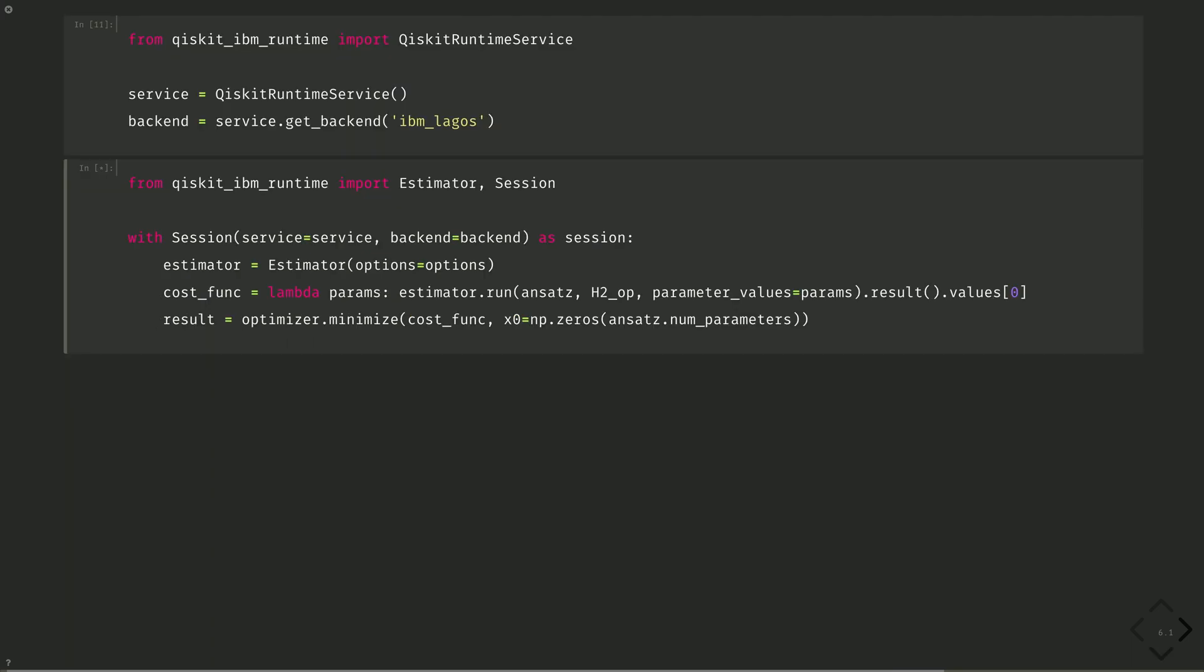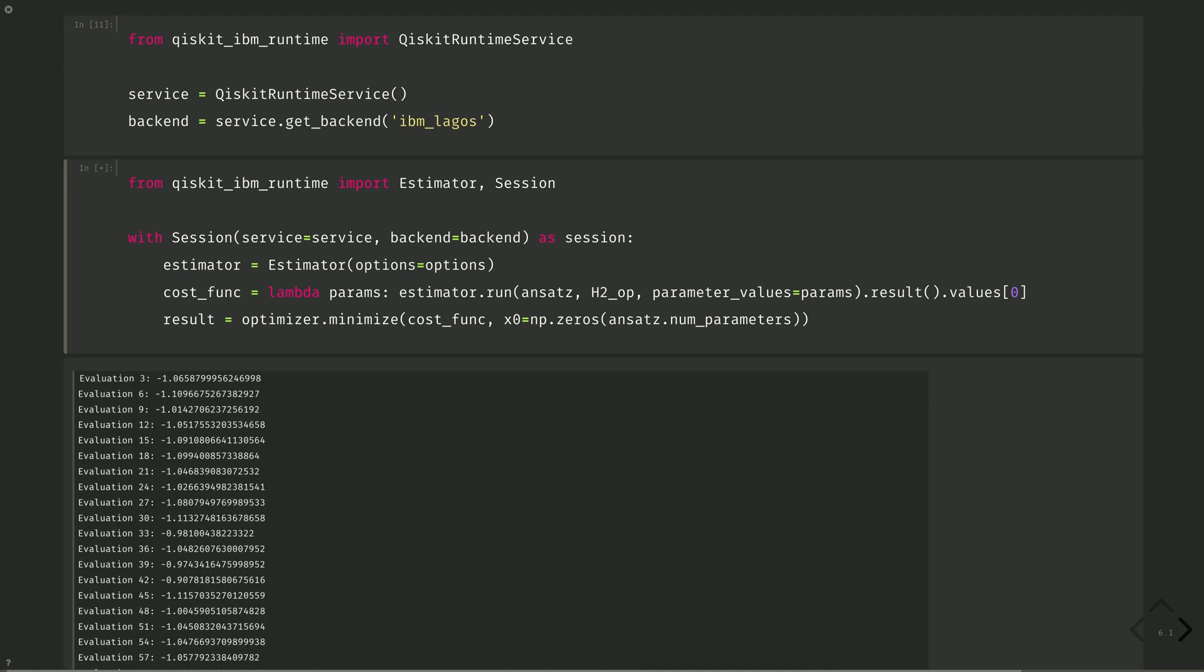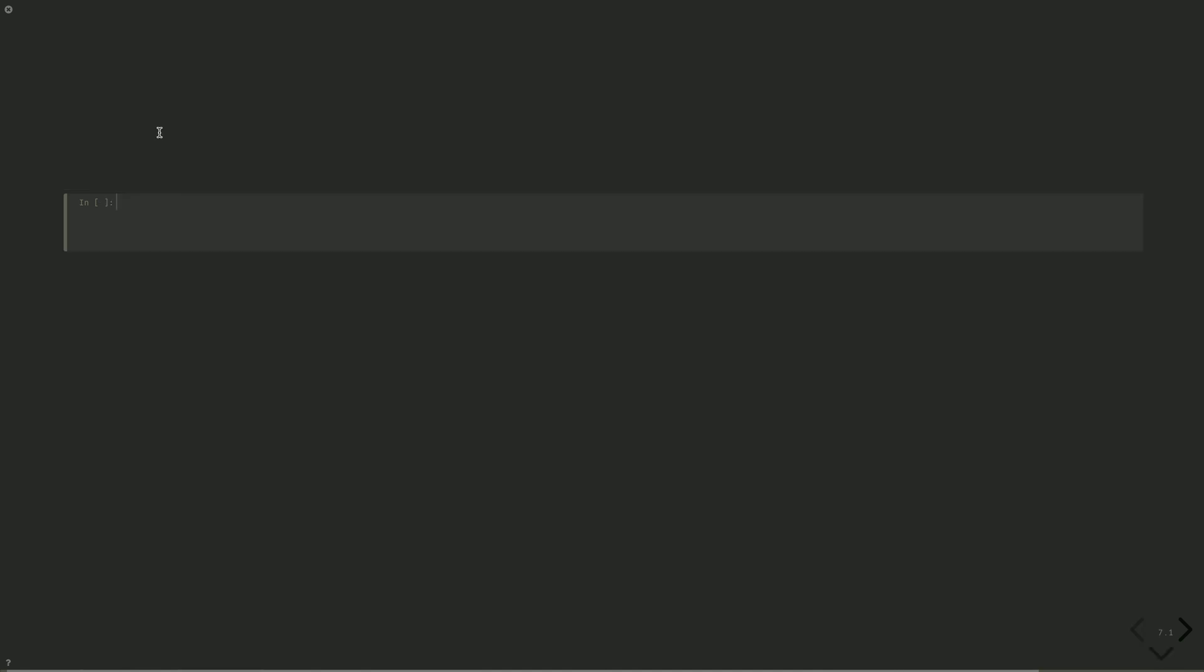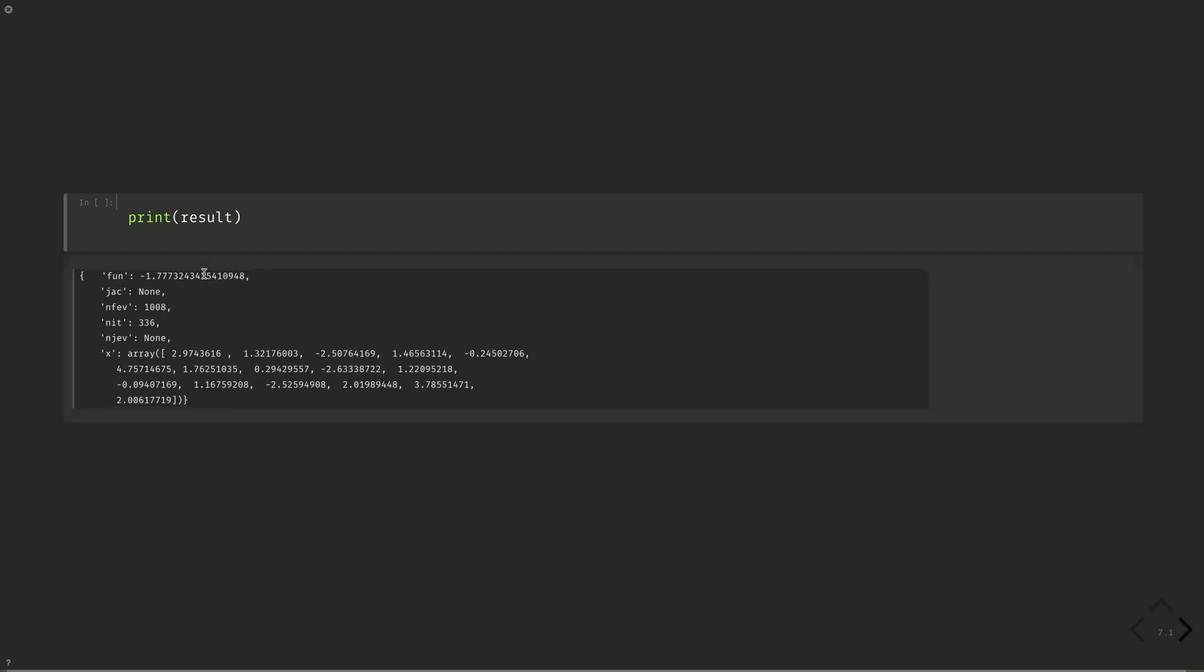This is running on real hardware, so this will take some time. But I've reproduced the results from a previous run here. And when the job is done, display the results of the calculation. Print result. The result of minus 1.777 is a little higher than the exact value of minus 1.857, which is the expected of simulations on noisy hardware.